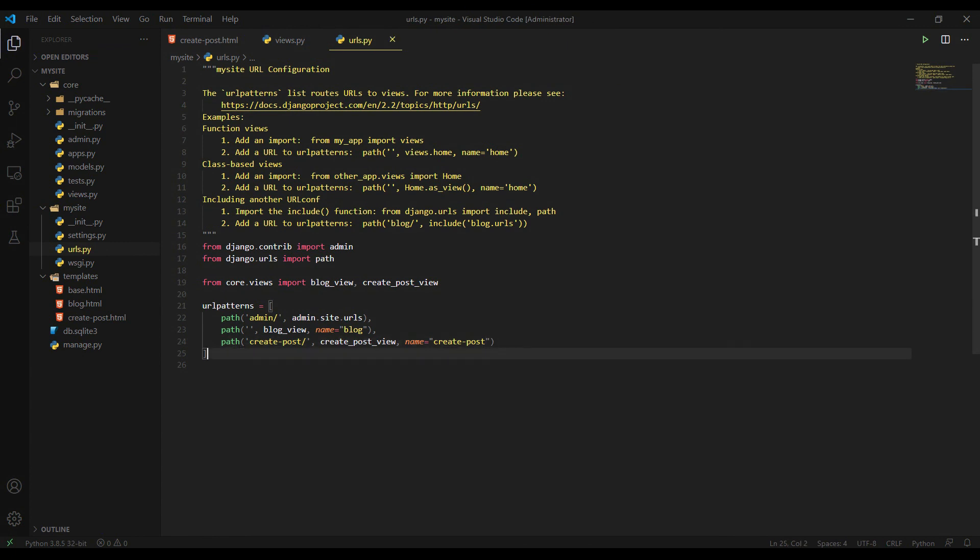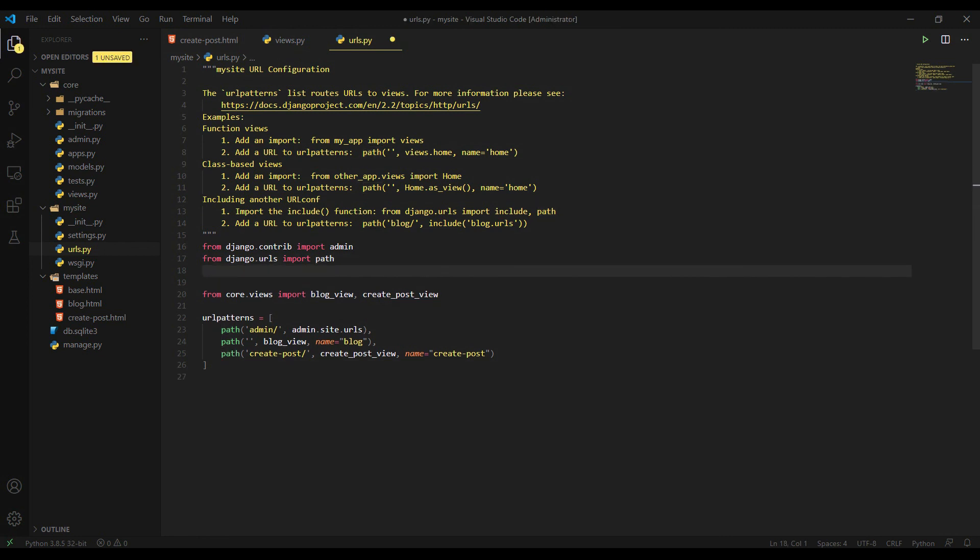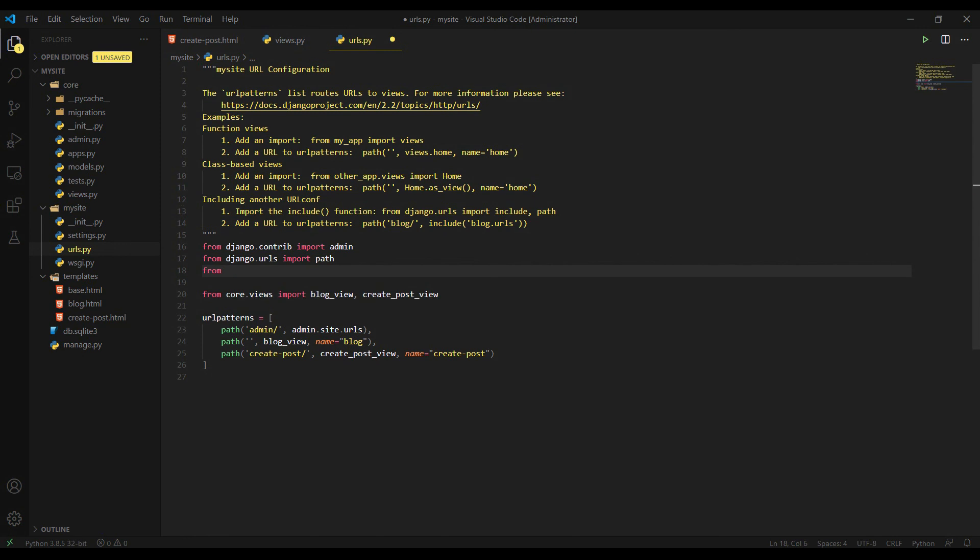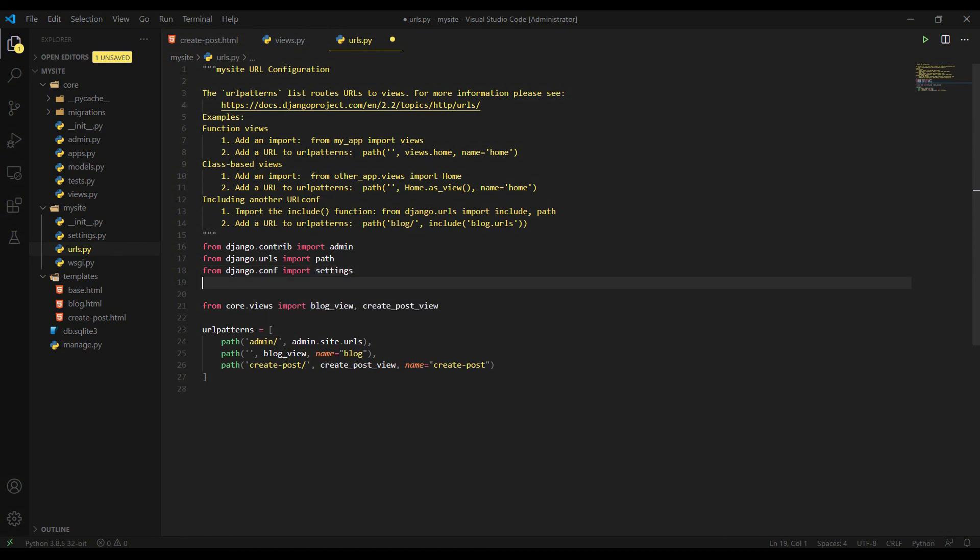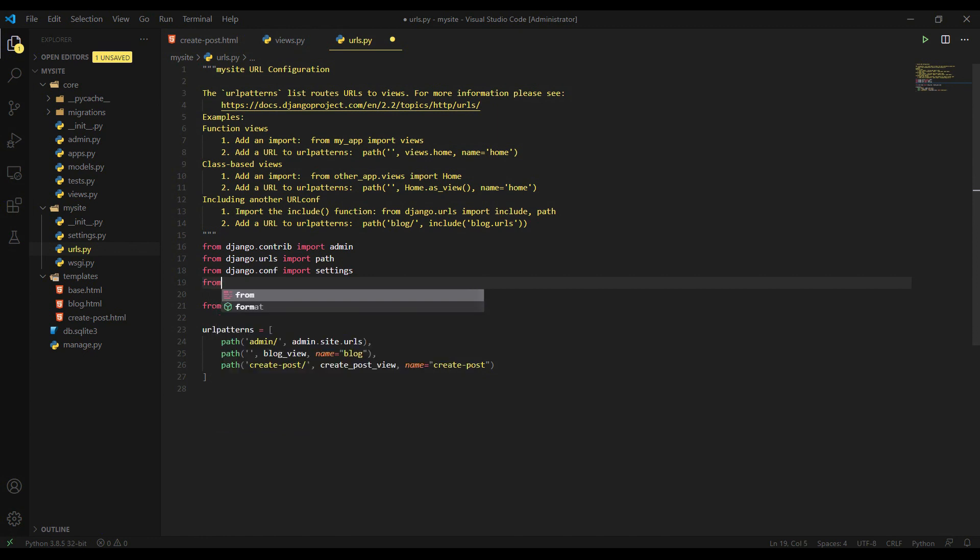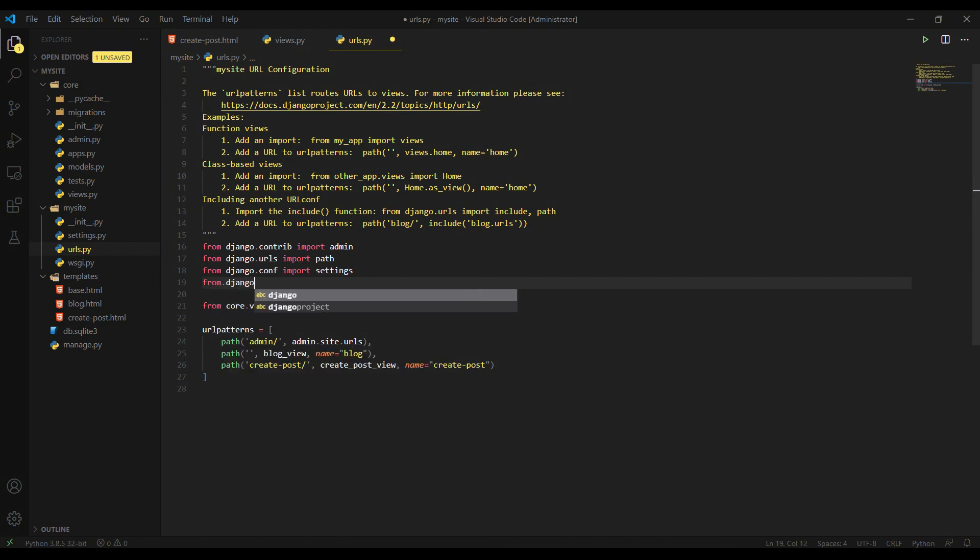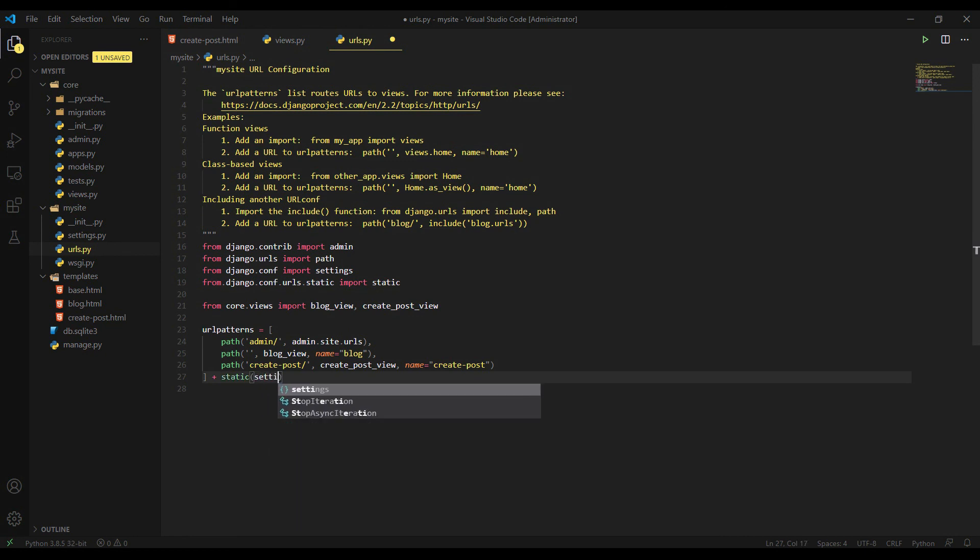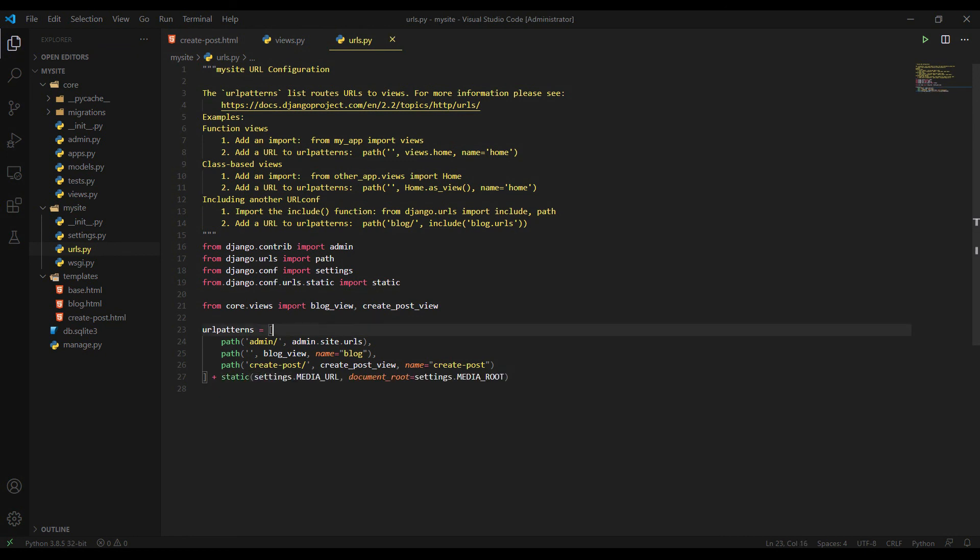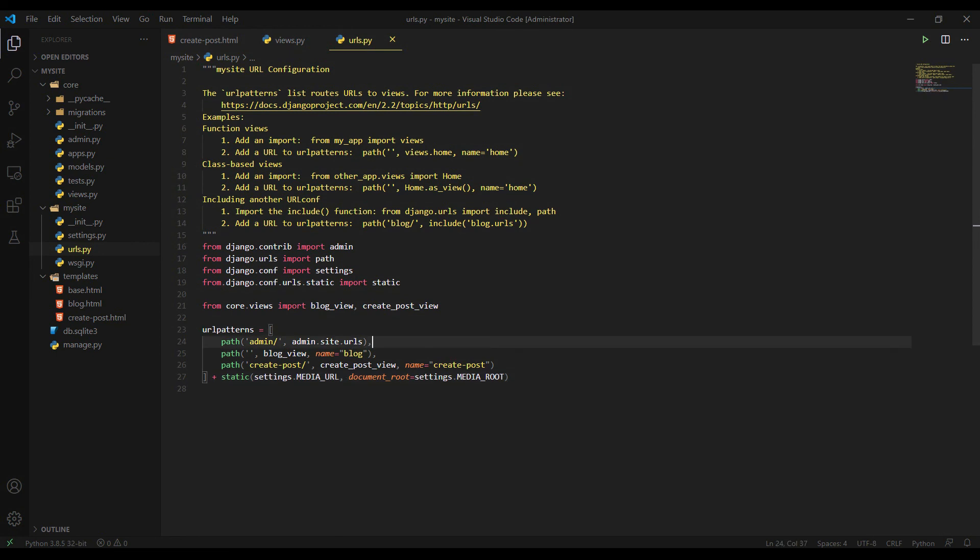And since we are again using the image, we are sending image, and we want to display image in our templates, we should add some extra arguments. Actually, we have to add some extra configurations here. From Django.conf import settings. And then from Django. And then we are just adding this one. Static. So that's it. We just add the extra media configuration here to display our image in our templates.